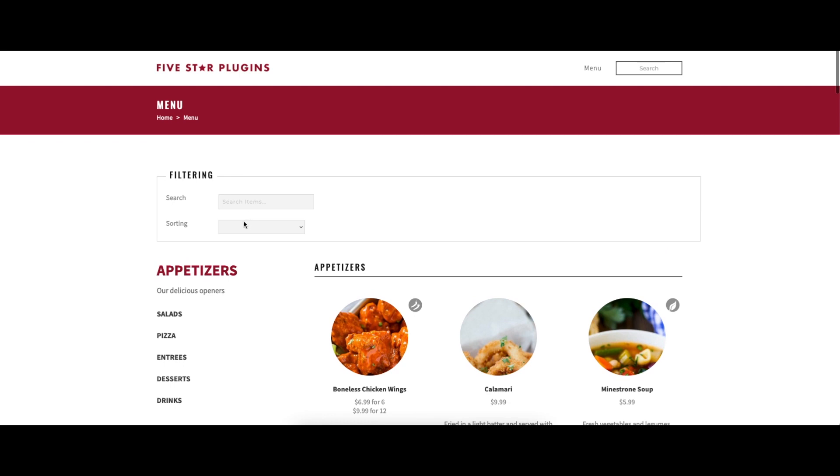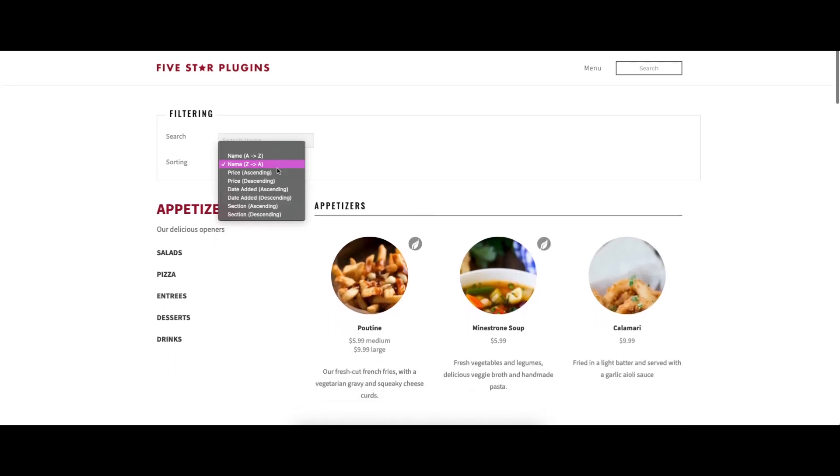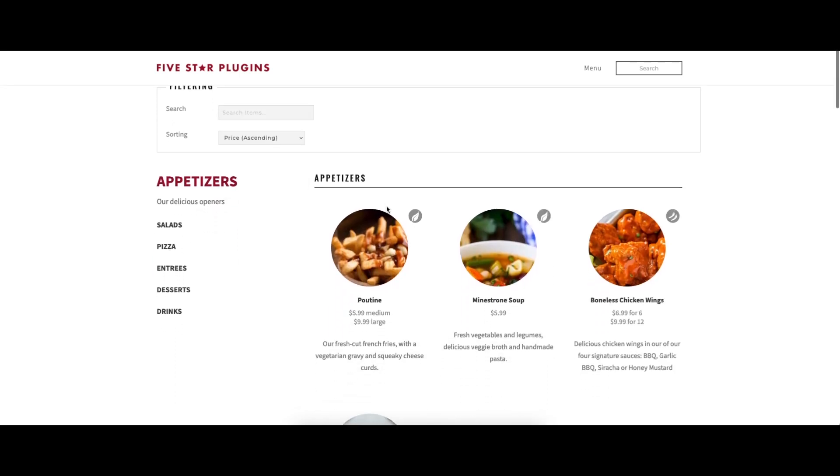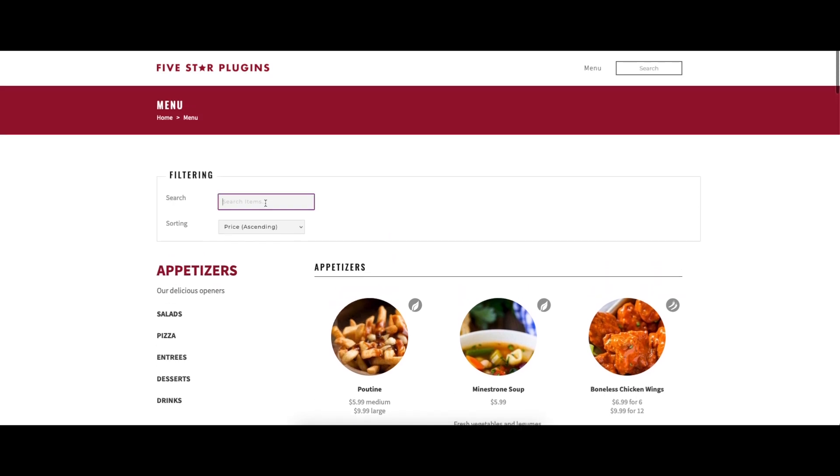Combine this with the filtering options that let visitors search and sort menu items, and your potential guests will be able to quickly find menu items that fit their taste.